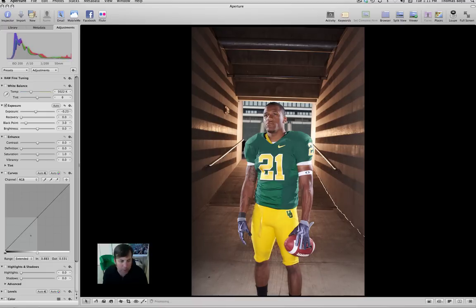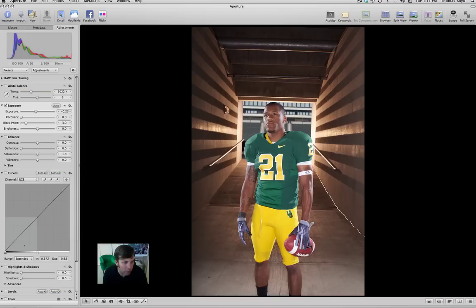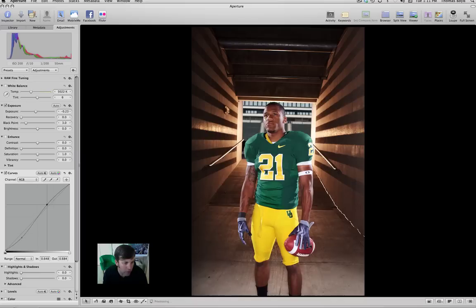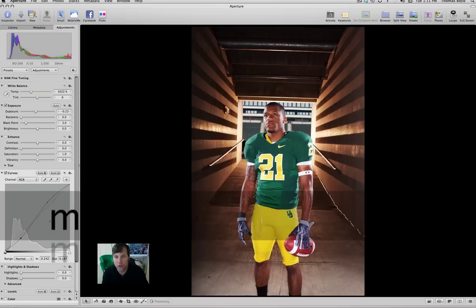The next thing I'm going to do is add a fairly extreme curves adjustment. Right now my curves is on extended mode — I want to put it on normal mode. I'm going to take this down and put a pretty radical curve on it right away. And here's the difference between those two adjustments — it's a dramatic improvement in my opinion.